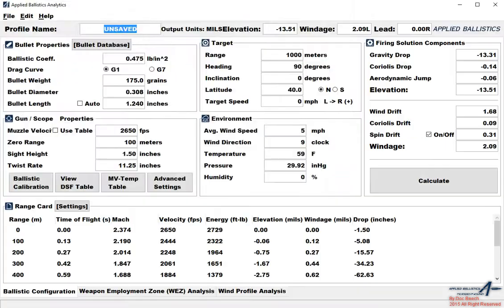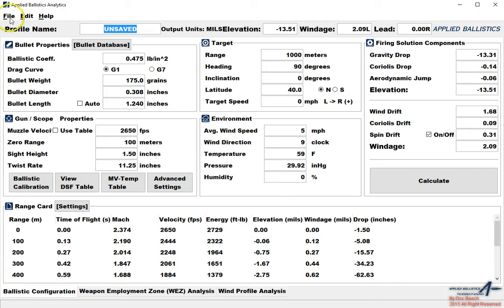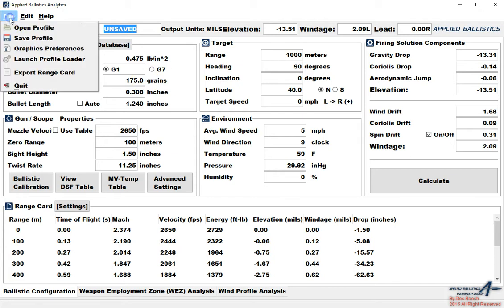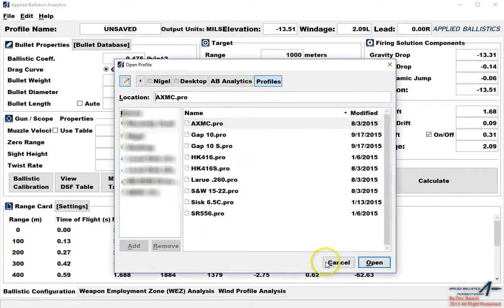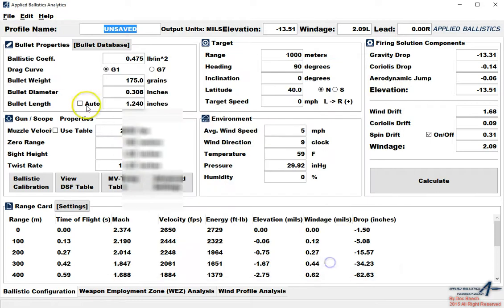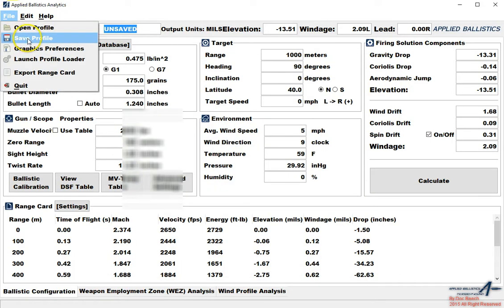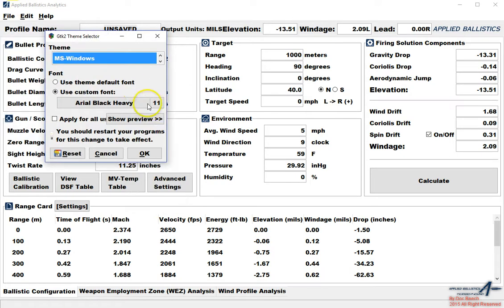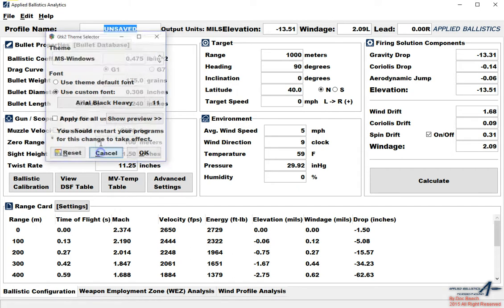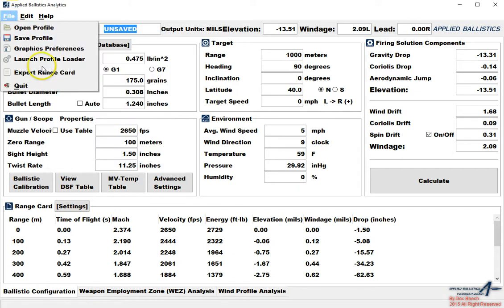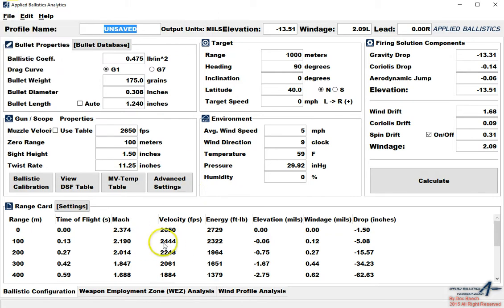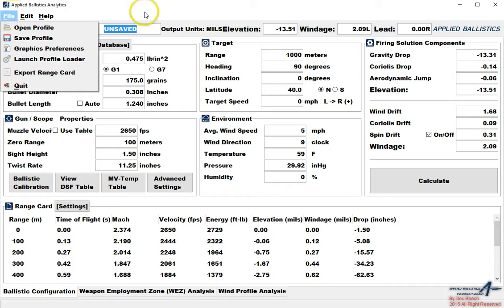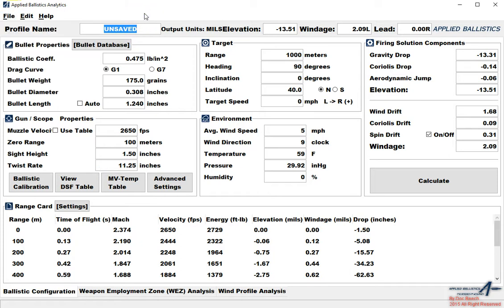When we open the software, the first thing that we see is just a basic startup screen. From the top left we have file. We can open profiles and save profiles. This allows us to open a gun profile or to save a gun profile. We have graphics preferences. If you would like to make the text heavier or lighter you can do that. If you need better visibility you can change the font size. We can export the range card to an excel file which you can then print off or take with you.